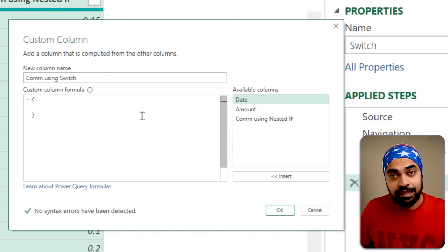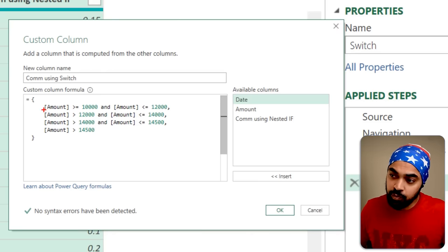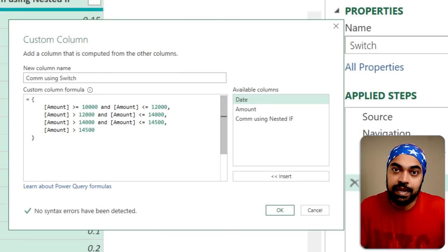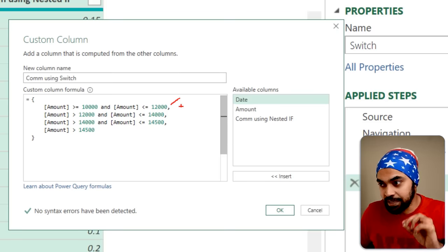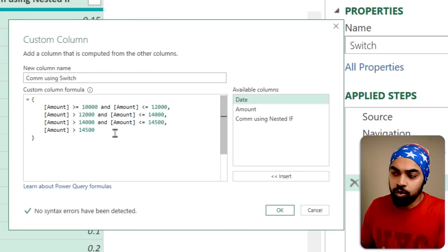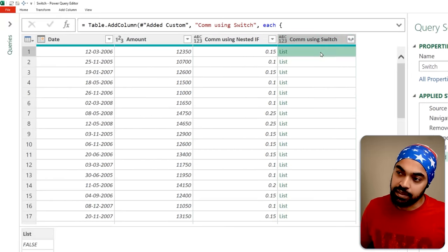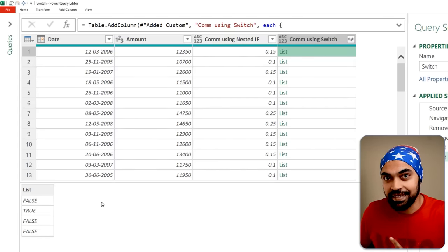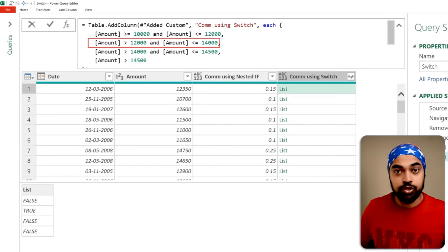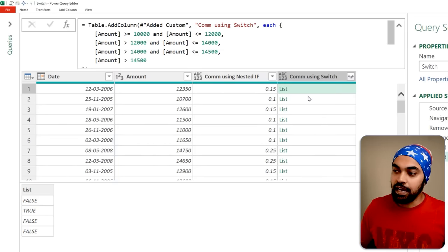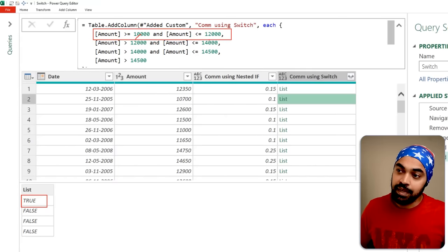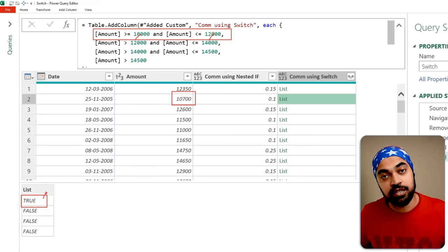In the blank list, I'll paste all my conditions. The first condition is where amount >= 10,000 AND amount <= 12,000. After every single condition, you separate it with a comma. That's the first item, then the second condition, the third item, and the fourth item of the list. When I click OK, what I get is a list. If I peek into the list, I can see true and false values. The second condition was true for one row, and the first condition was true for another row where the amount is between 10,000 and 12,000.